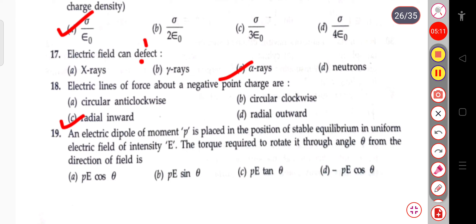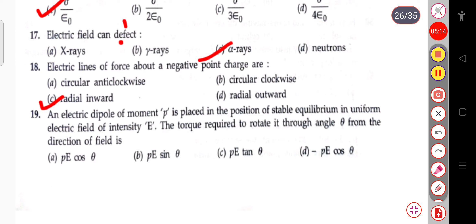The next question: an electric dipole of moment P is placed in a position of stable equilibrium in a uniform electric field intensity E. The torque required to rotate it through an angle θ from the direction of the field E will be P·E·sinθ.